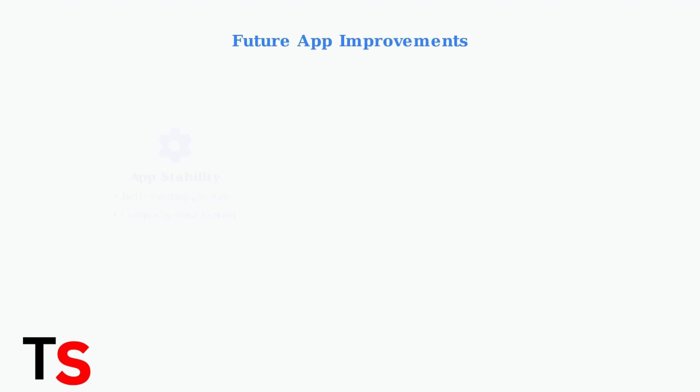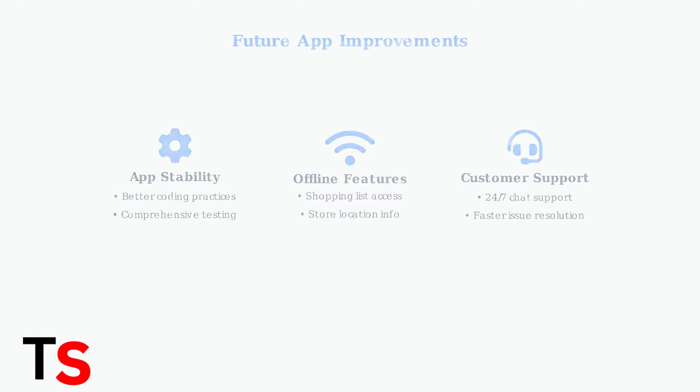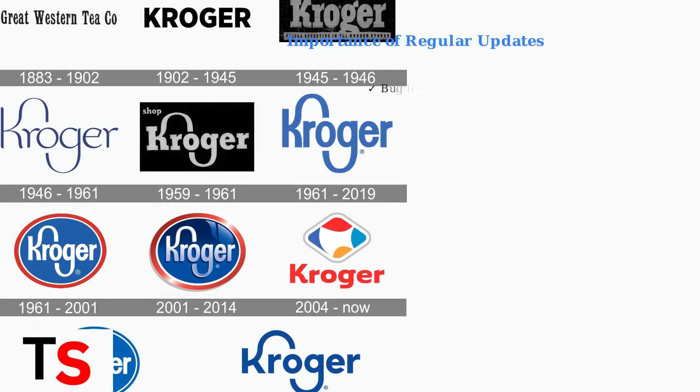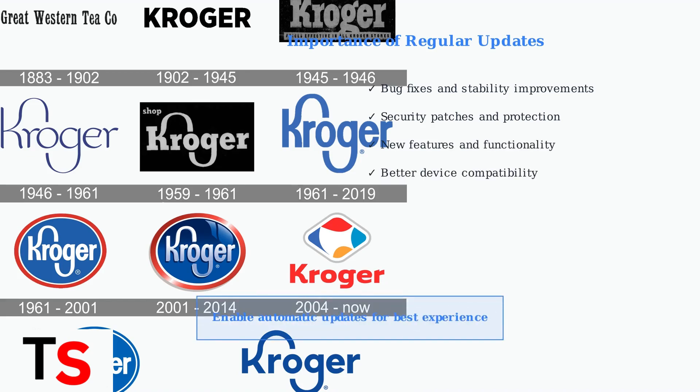Looking ahead, Kroger must prioritize several key improvements to enhance user experience. App stability, offline functionality, and better customer support are essential for future success. Regular app updates remain crucial for optimal performance. Updates provide compatibility fixes, security patches, and access to new features that improve the overall shopping experience.